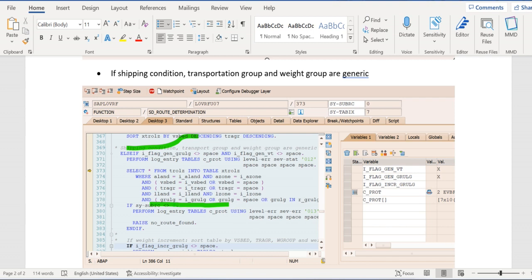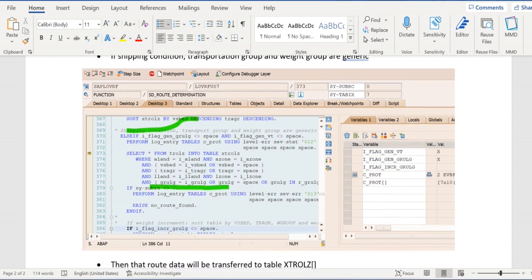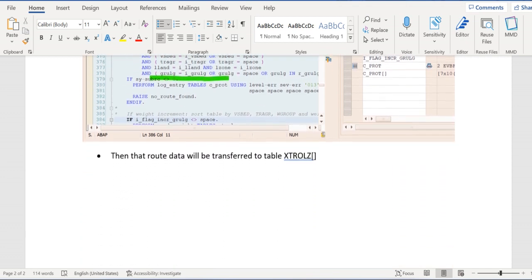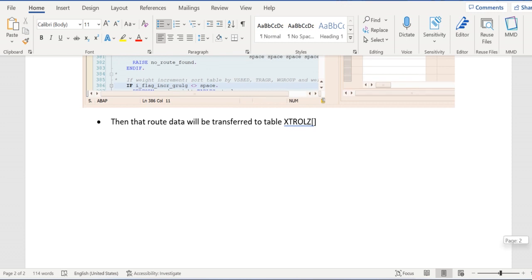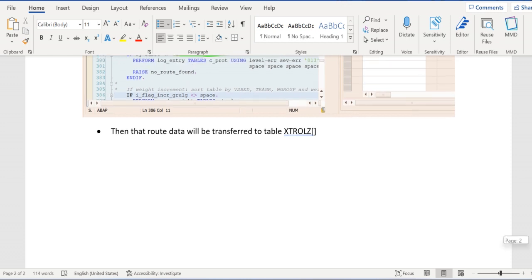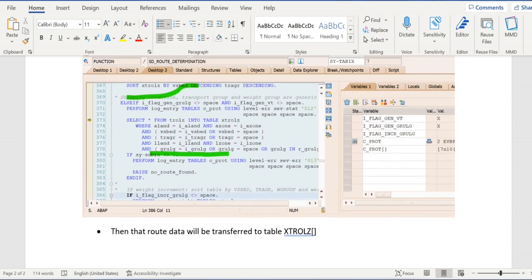Then retrieving the data from TROLZ. Finally, all the retrieved data will be passed to XTROLZ internal table. You see here, XTROLZ.